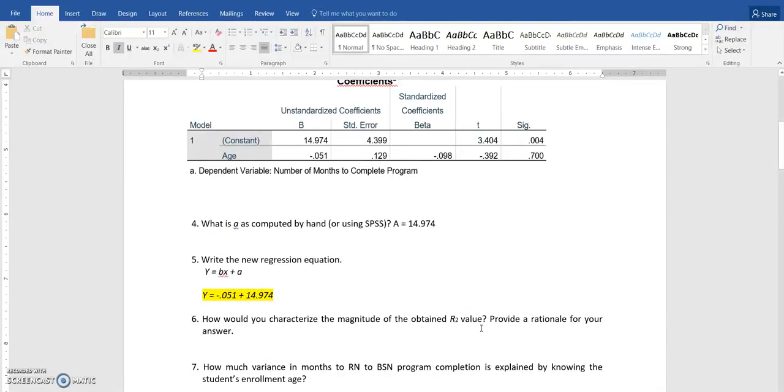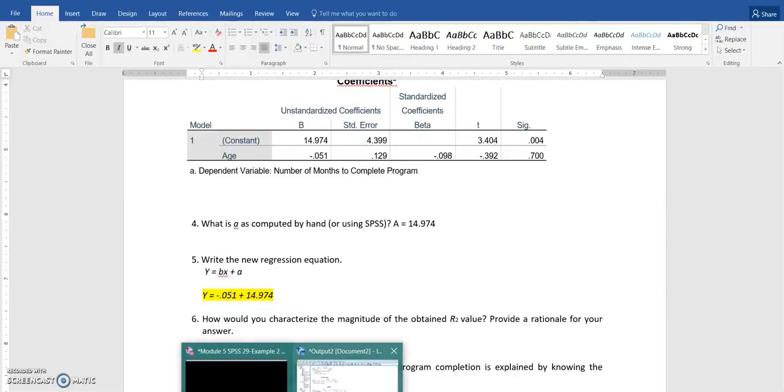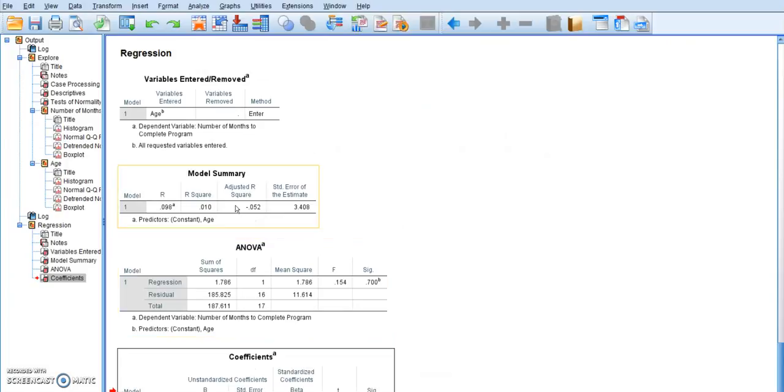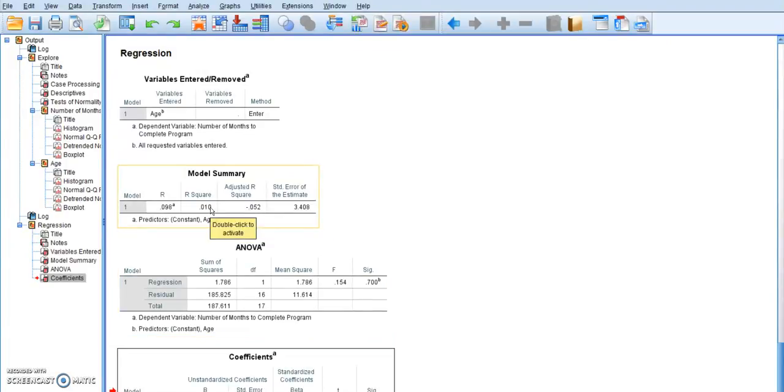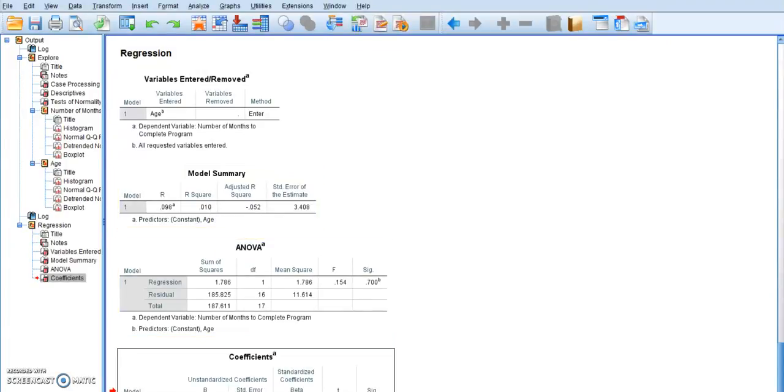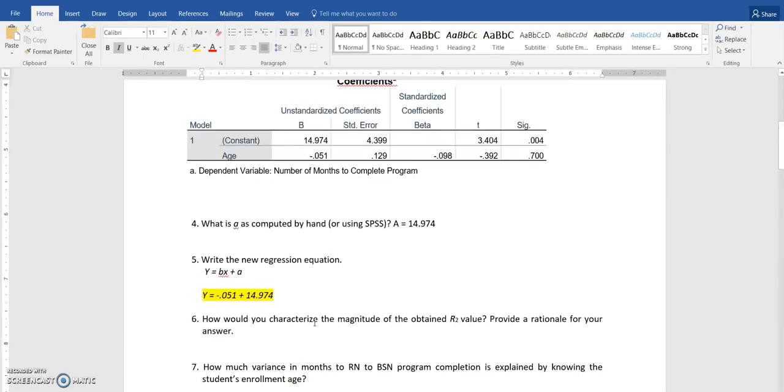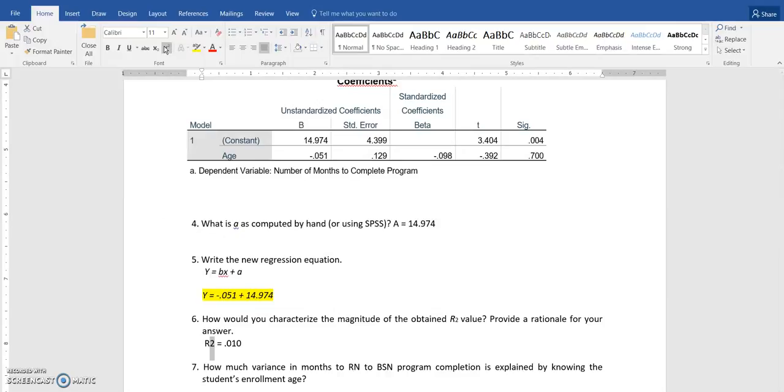How would you characterize the magnitude of the obtained R squared value? Well, let's go find R squared in our table. R squared right here is 0.010. So you are going to use that value in here and analyze that based on the information that you were given in the study.